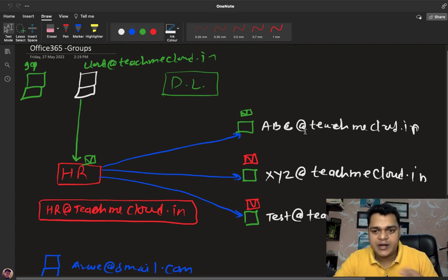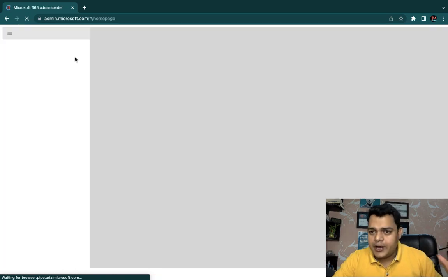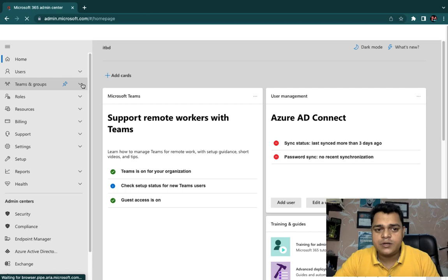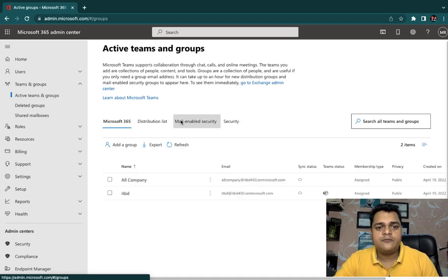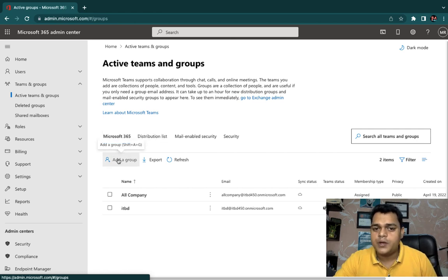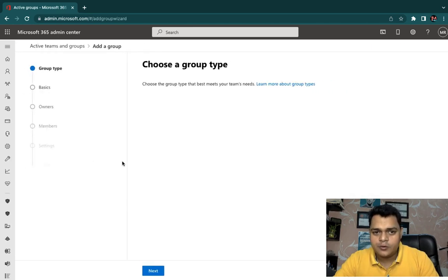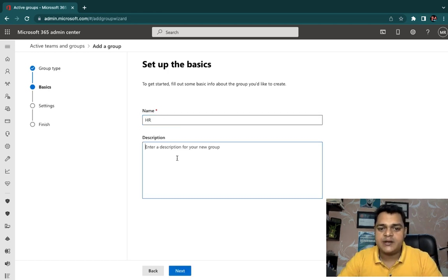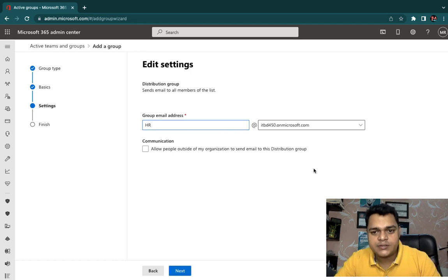Now let me show you how to configure the distribution list practically. Open the Admin Center of Office 365, go to All, then Teams and Groups, and click Active Teams and Groups. Click Add a Group, select Distribution, click Next, type the name — I'll use 'HR'. Add a description if needed, then set the mail ID. Since I don't have a custom domain, I'll proceed with the onmicrosoft.com domain.